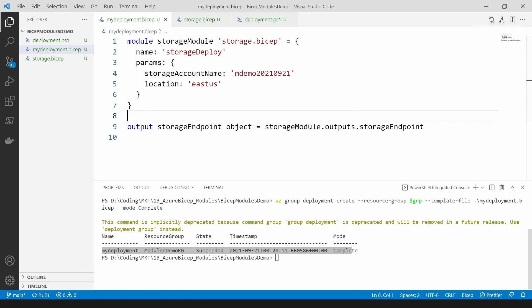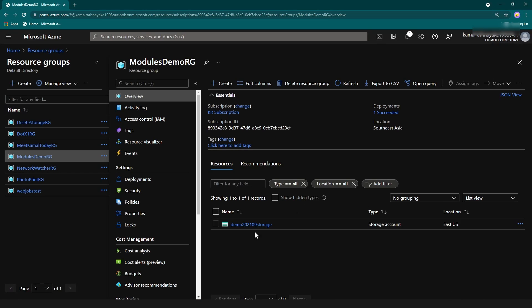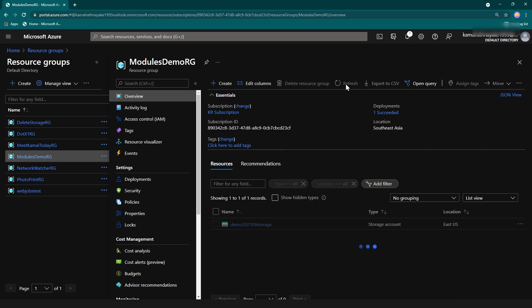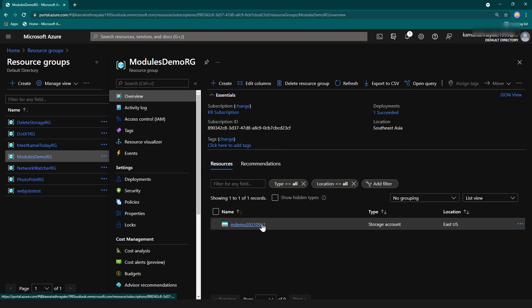So let's go to my Azure portal and see what happened. If I refresh this, yeah as you can see I have created another resource using modules.